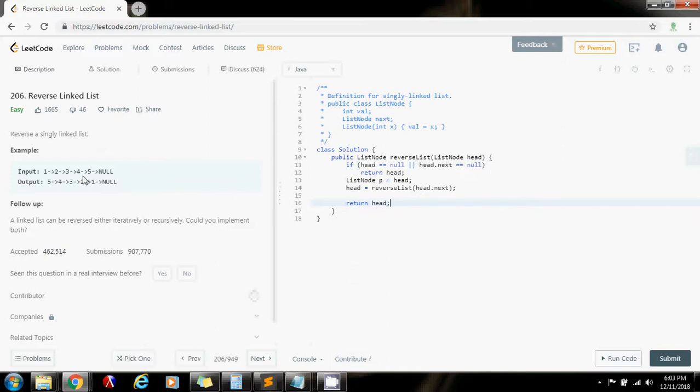In this case, the new head is going to be five, as you can see here in the output.